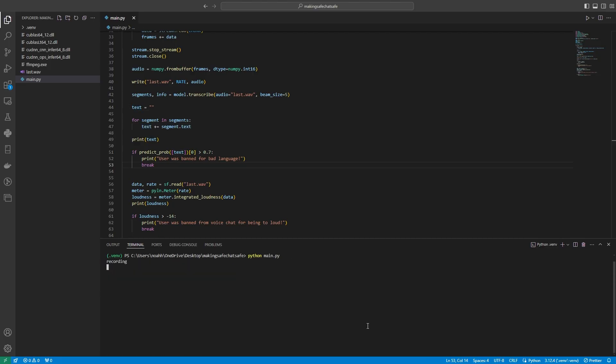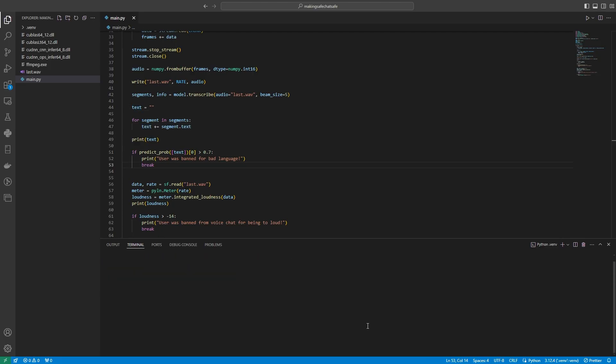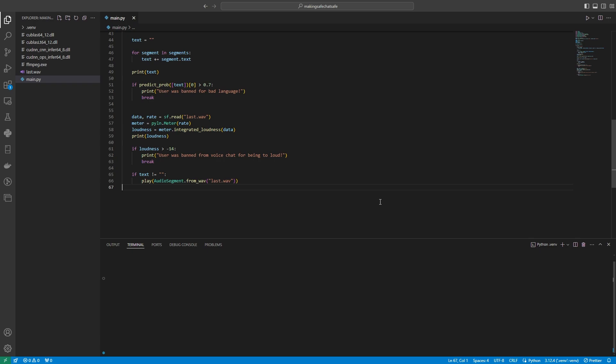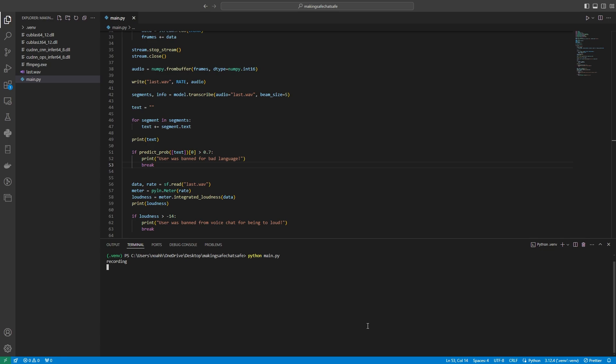Okay, perfect. What this simple piece of logic does is it detects if there's any profanities inside of this text variable here and if it believes that the probability of the message being offensive is over 70%, then what we'll do is it will theoretically ban our user. So let's give this a whirl. This is me swearing and testing. F*** you. As you can see, the user was banned for bad language and the audio wasn't played. Once again, saving another child's ears from the dangerous profanity.